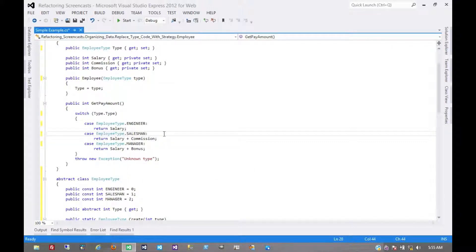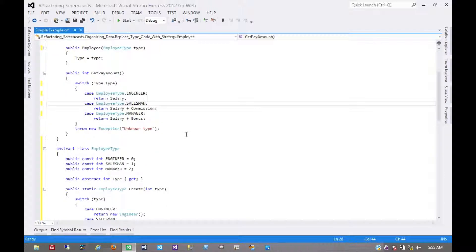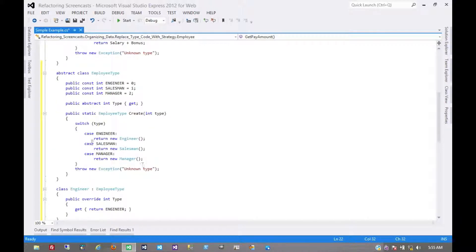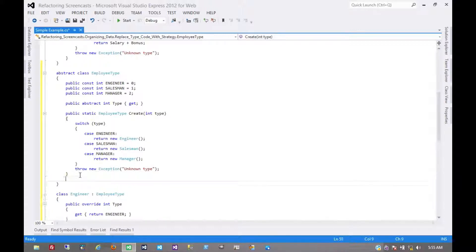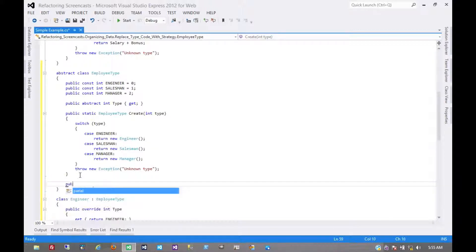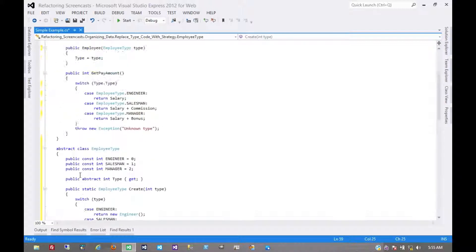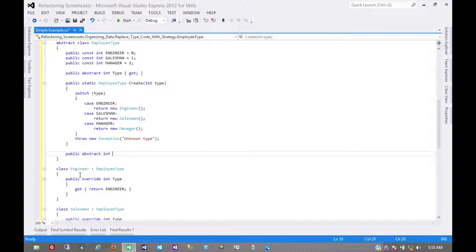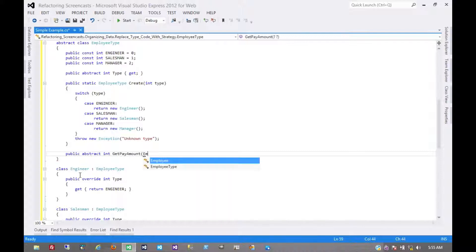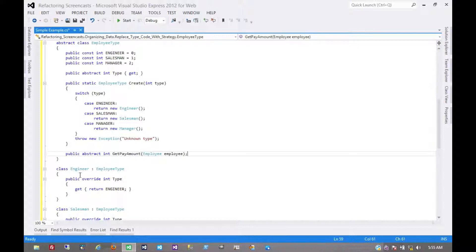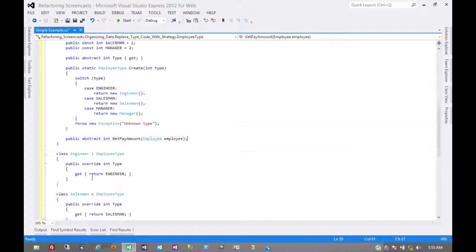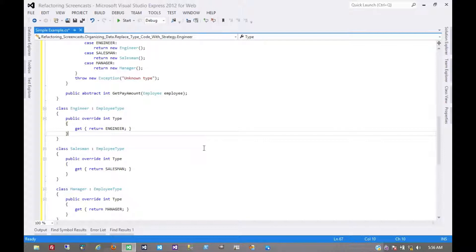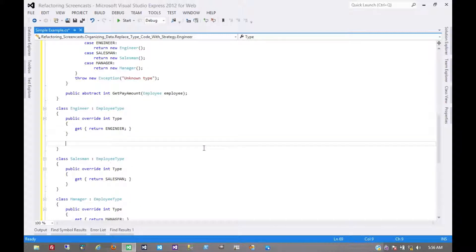And so this is an opportune time to use another pattern we haven't covered yet, which is called replace conditional with polymorphism. And in that case, this getPay amount, since it relies entirely on the employee type, would actually move to the employee type itself. So first we'll create our abstract method for it. I believe it returns an integer. And in this case, we need to pass it an employee object. And now we can implement it in our subclasses.